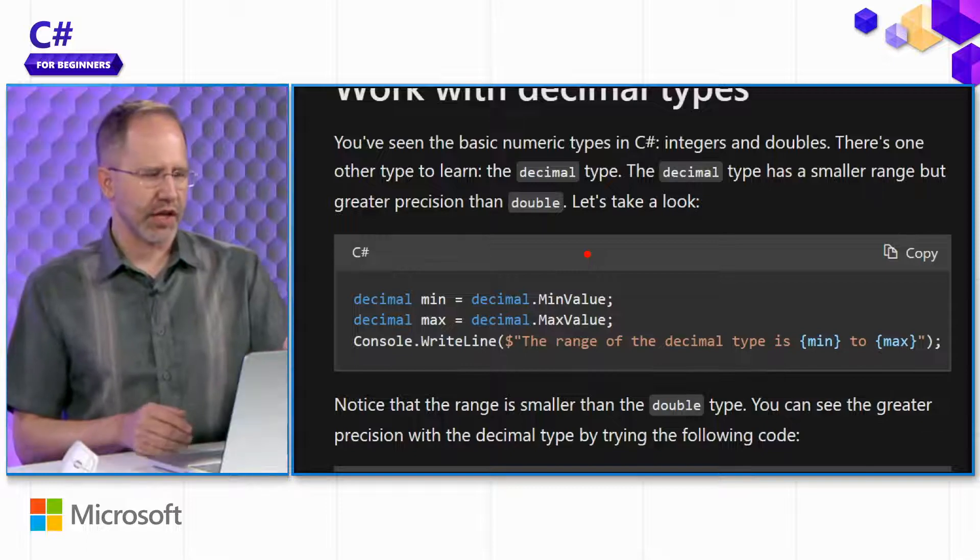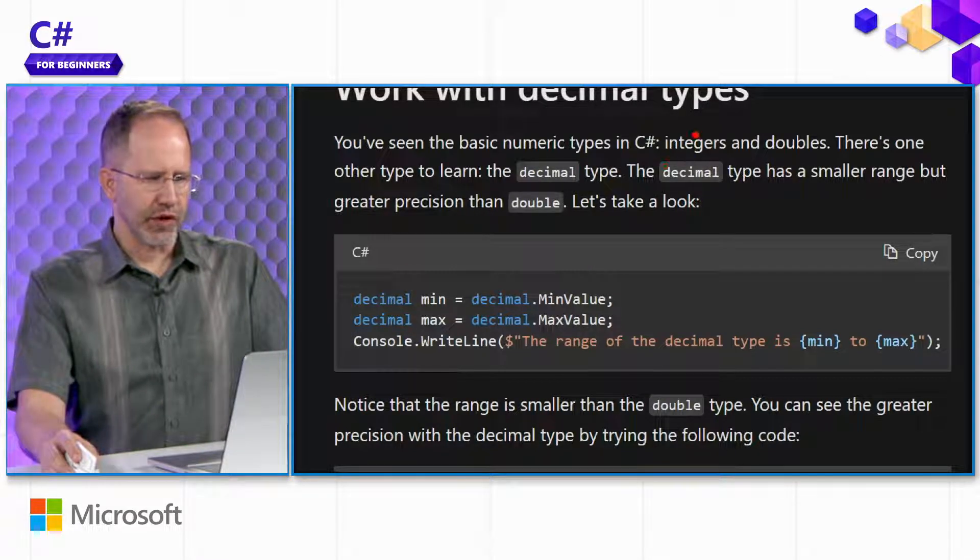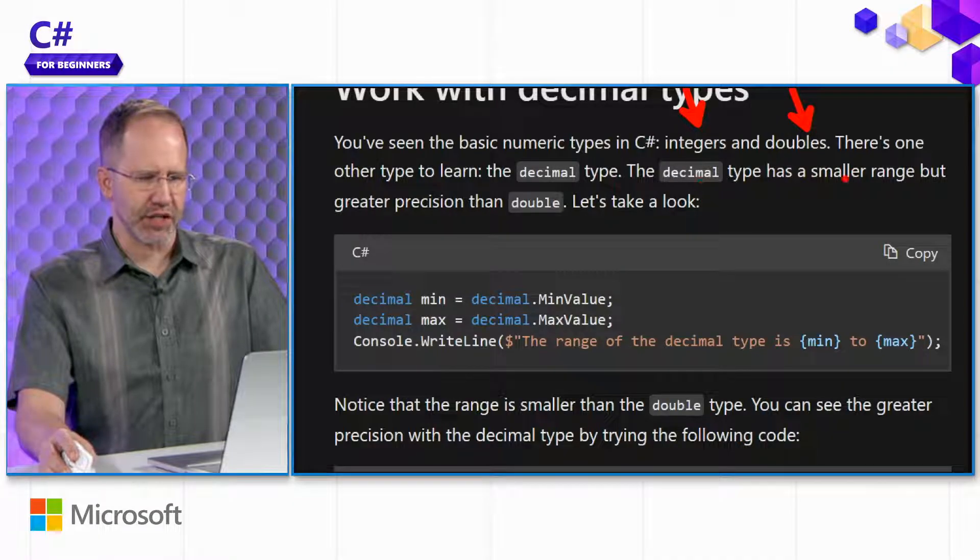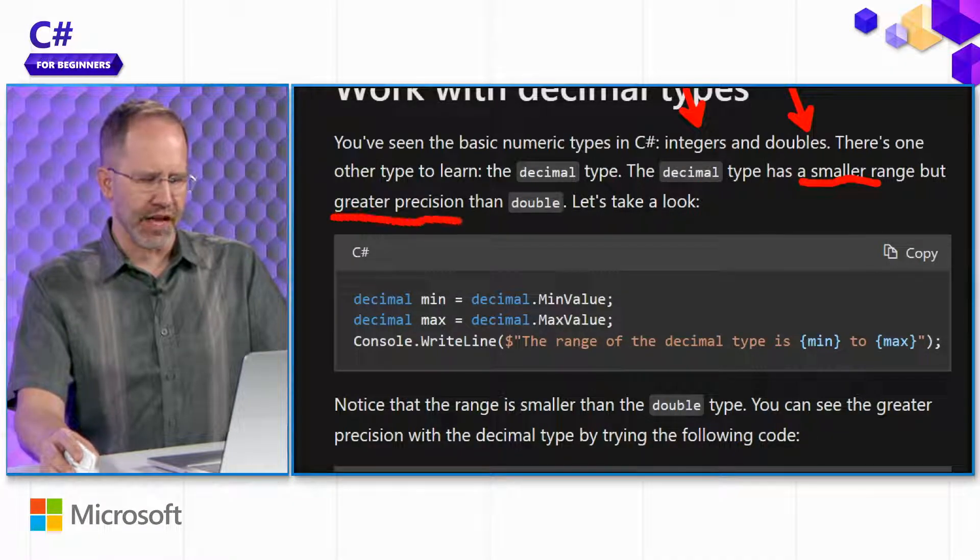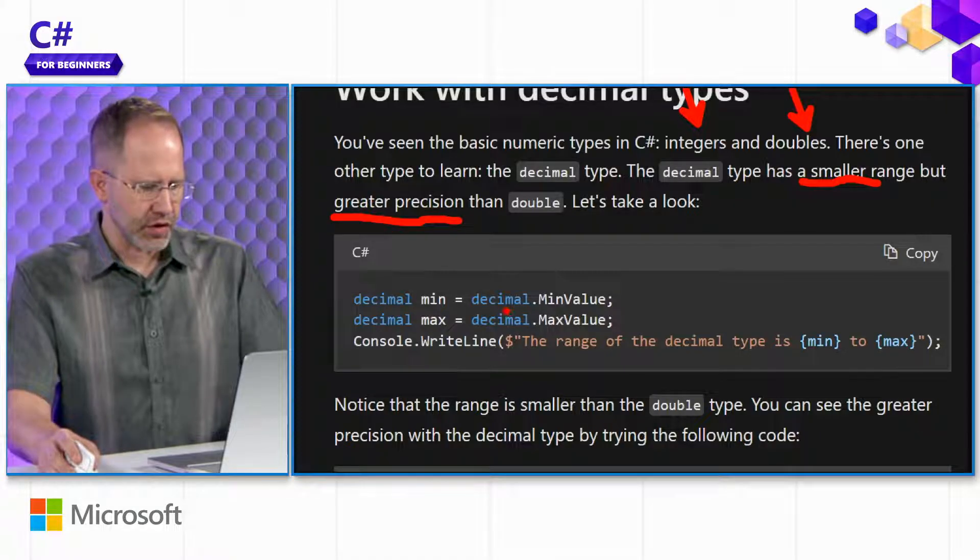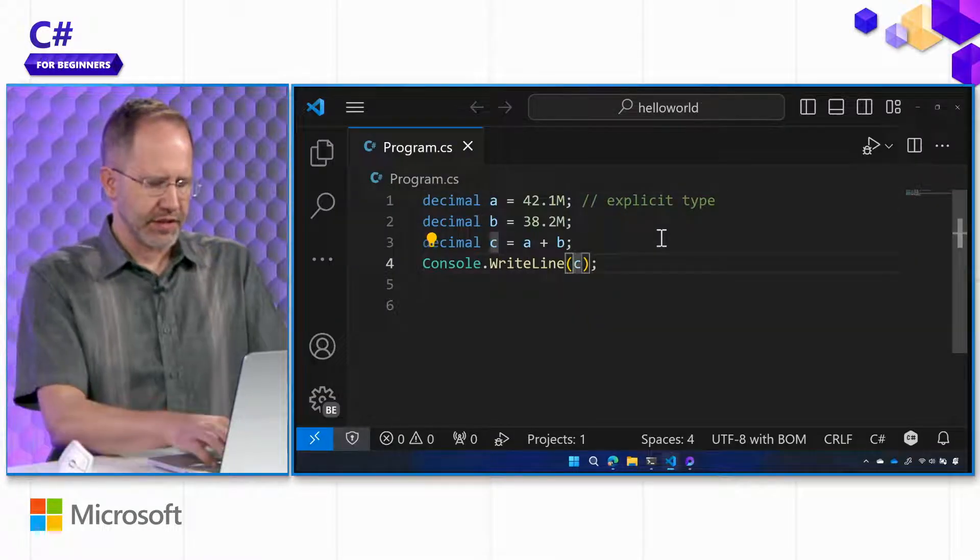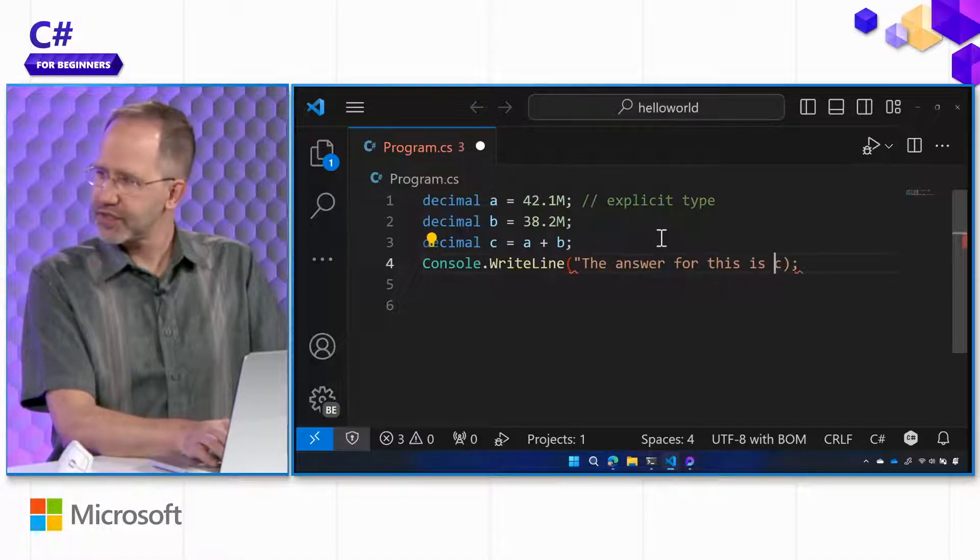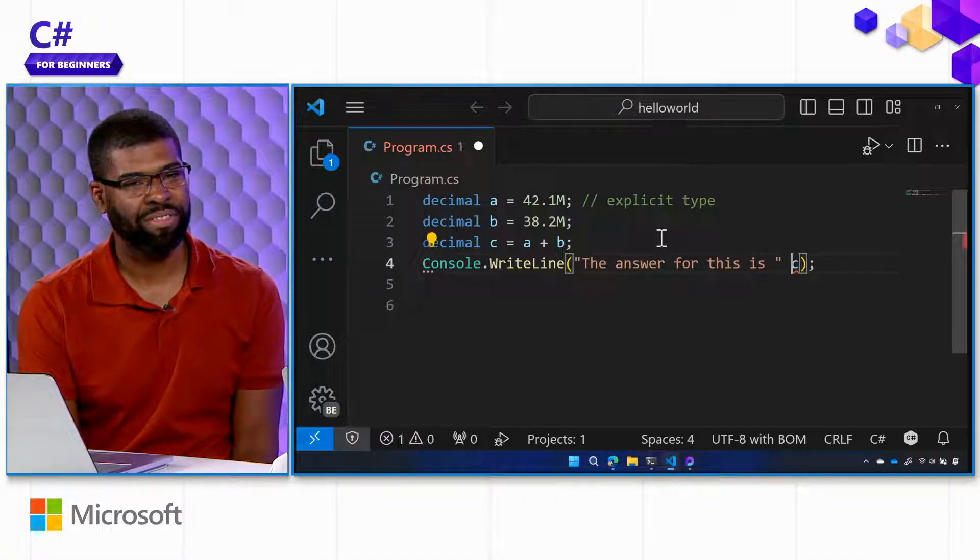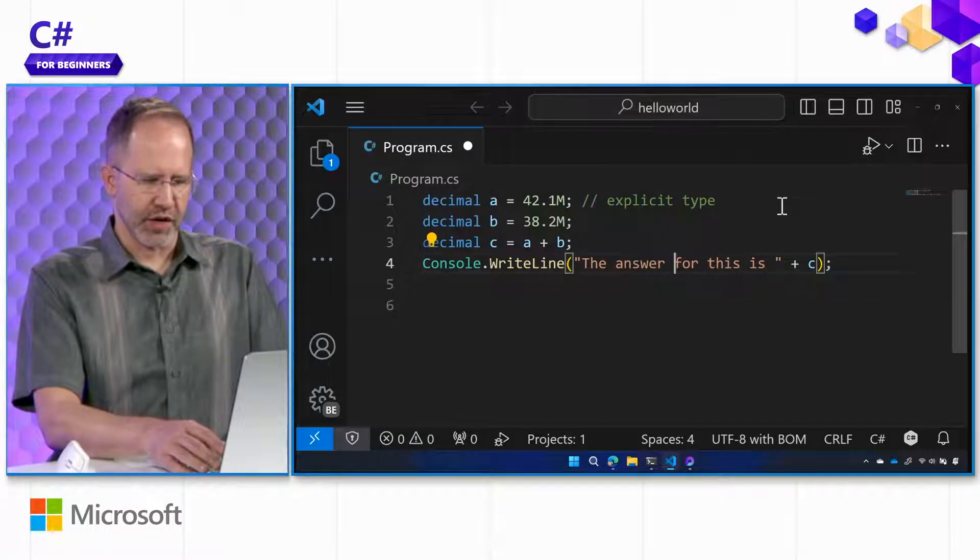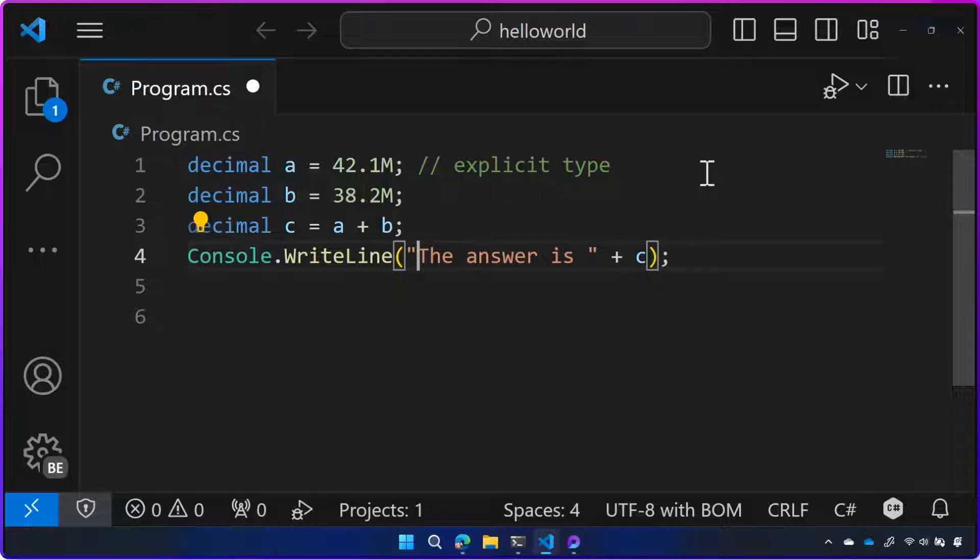And we can see here in the docs, it says, we've worked with integers and doubles, and there's a new type to learn, which is decimal has a smaller range, but greater precision. And that's the precision that we need. So the last thing we're going to do is we're going to say the answer for this is... Now, I might do like this. That's old school, Scott. That's old school, you said, because we're going to go back to our string... Interpolation. Interpolation.